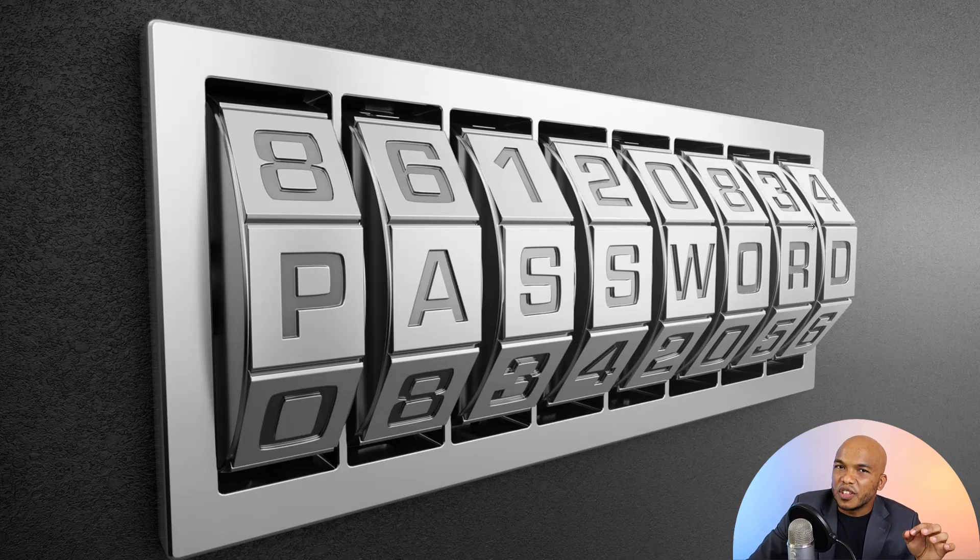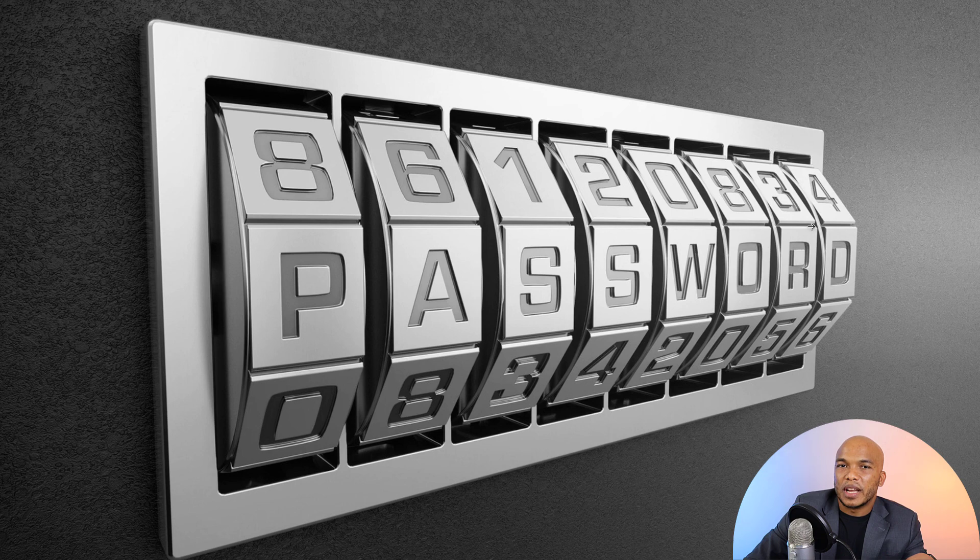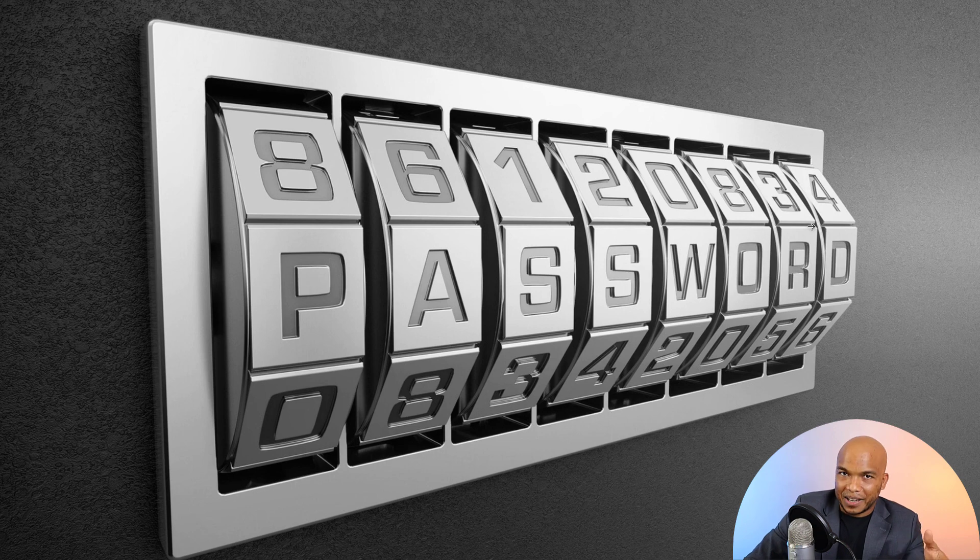Guys, welcome back to LabCyber. So today's video is going to be a follow-up to the last video that I made where I talked about how LastPass, the password management company, got hacked.